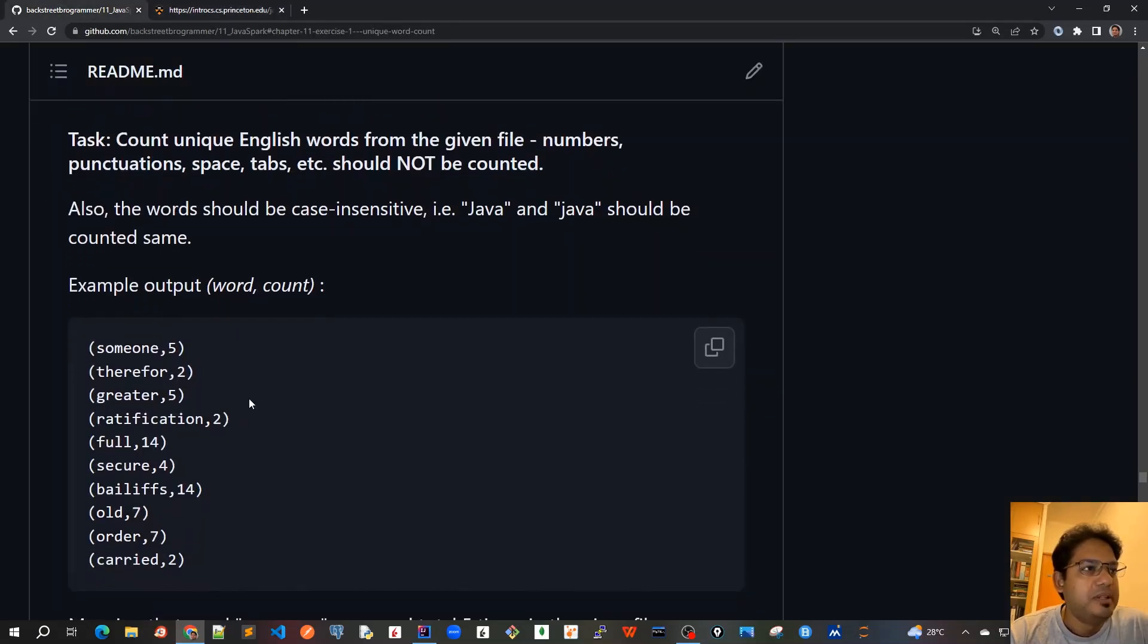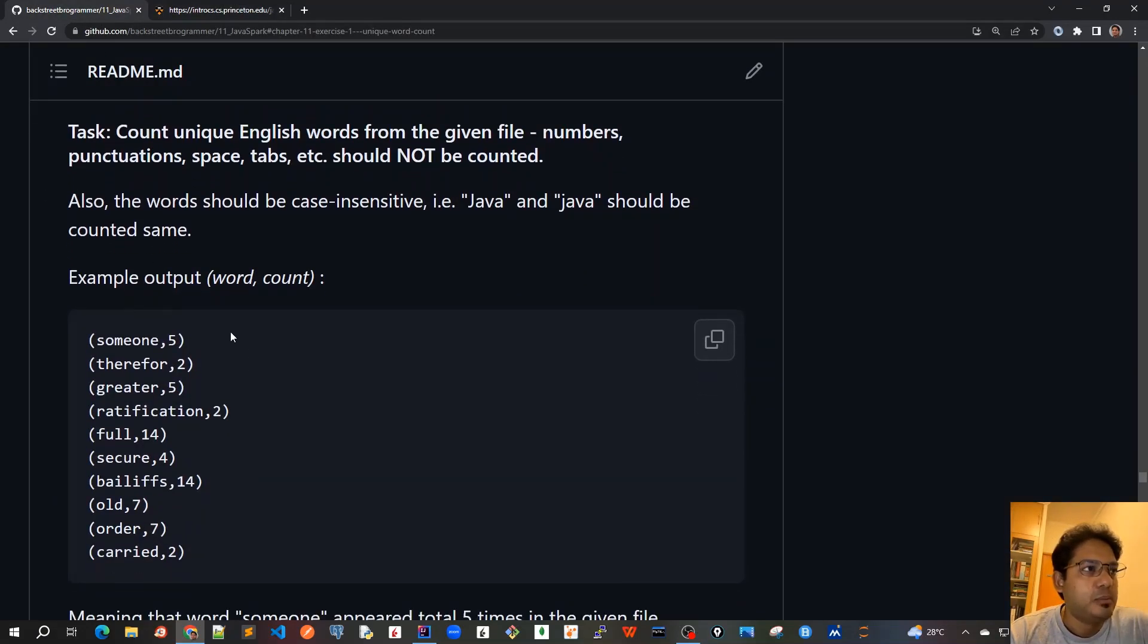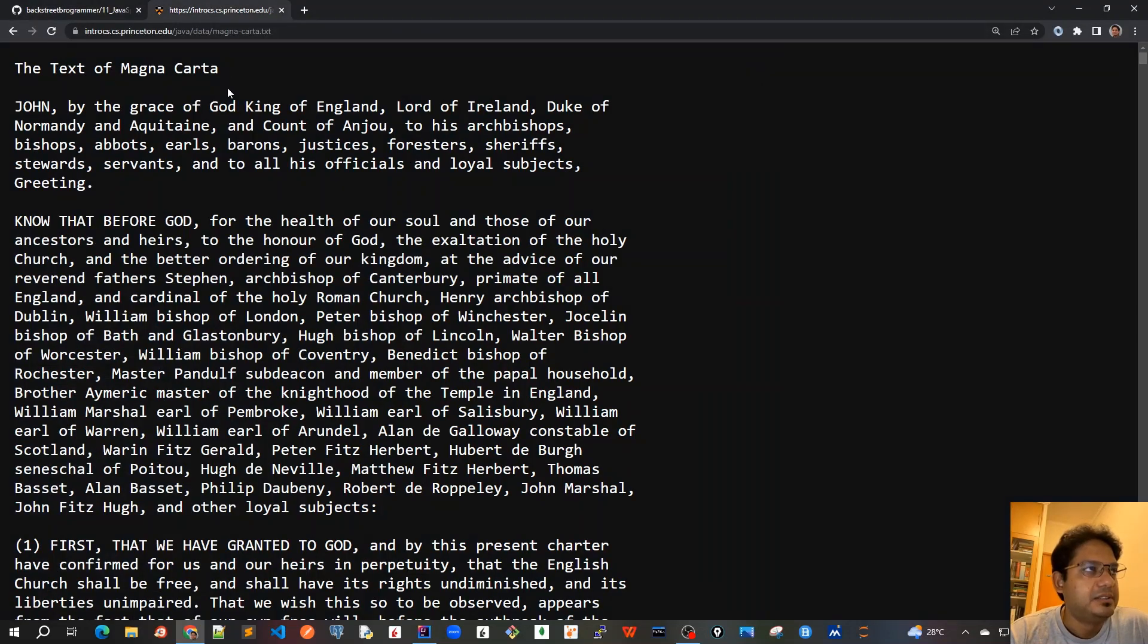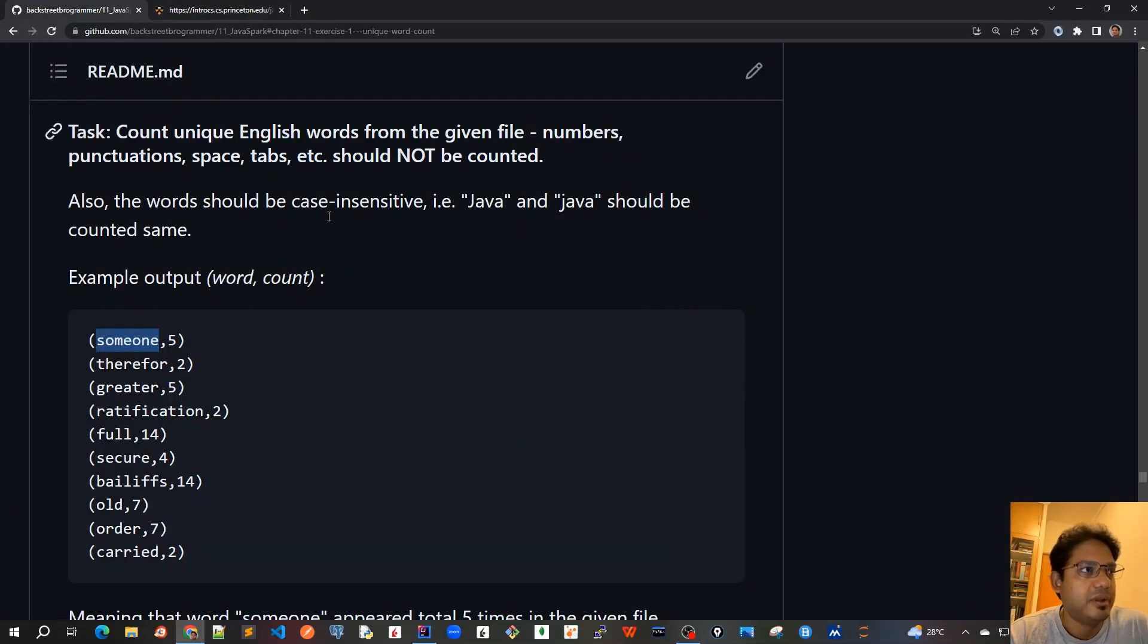So, the output should be the first, the output should be like this, that it should be given a word and a count. For example, someone is there for five times. In this text, someone has appeared five times. That's why the count is five.